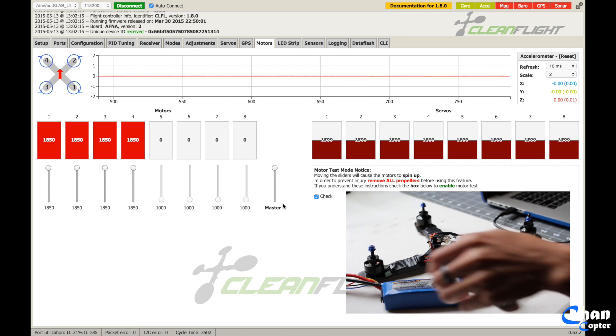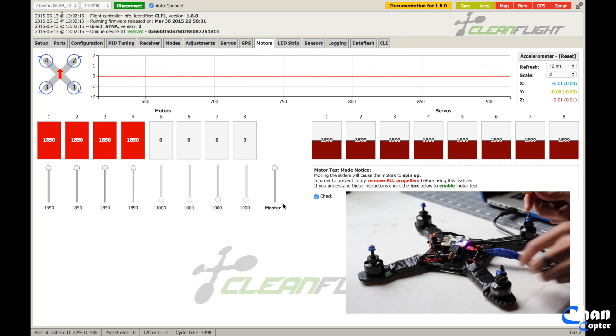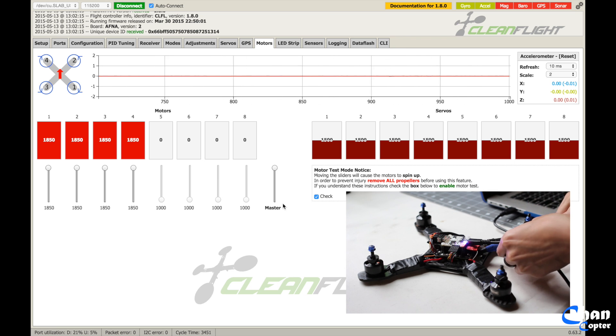Now you go over to the quadcopter, take your battery, plug it in.